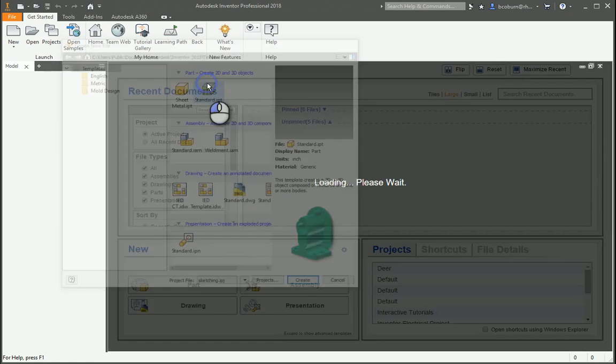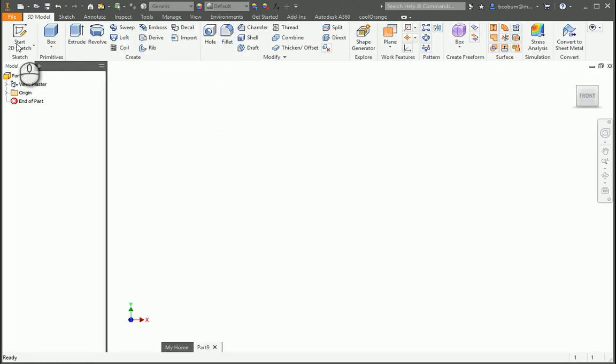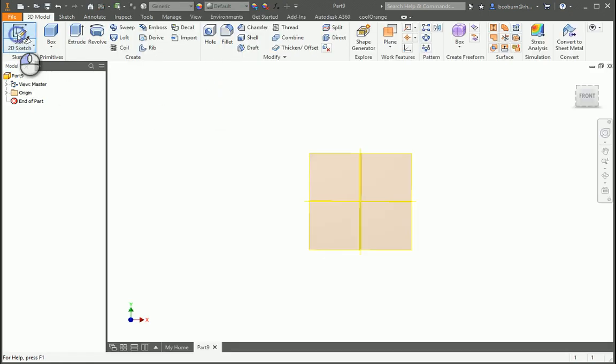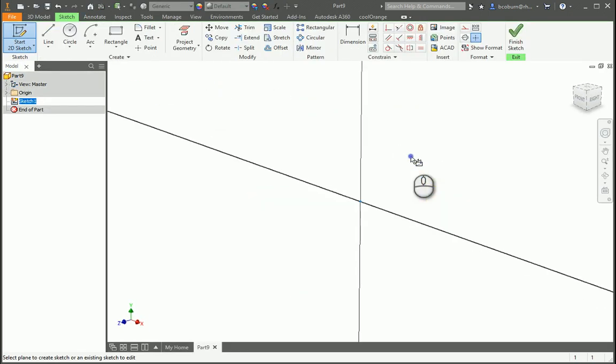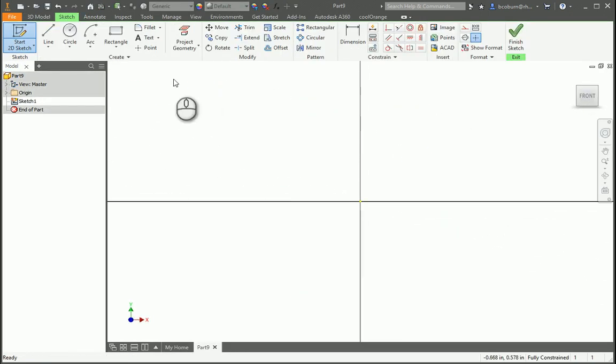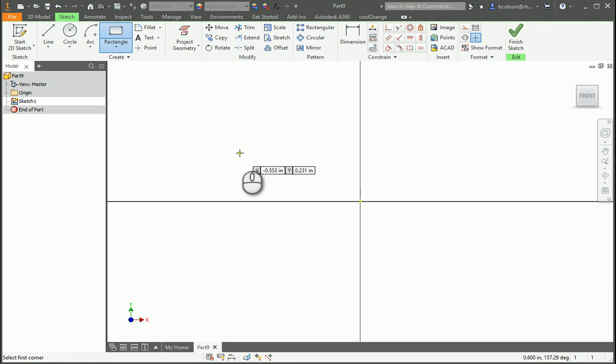And when it comes up, we're going to select Start 2D Sketch, select a plane, and then pick Rectangle.